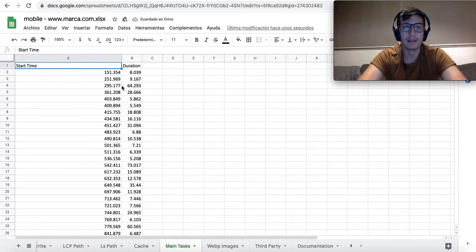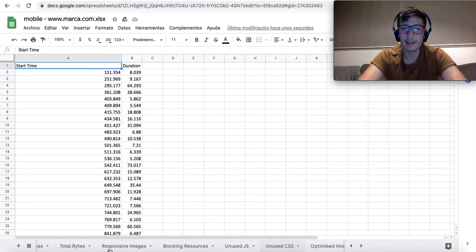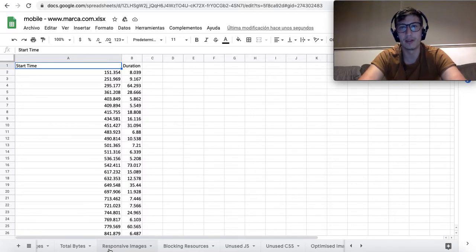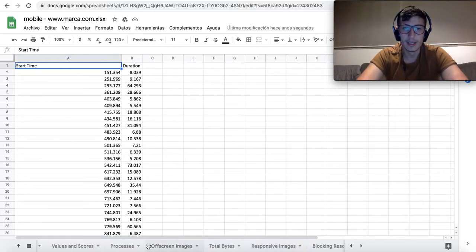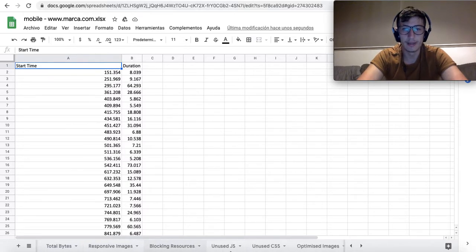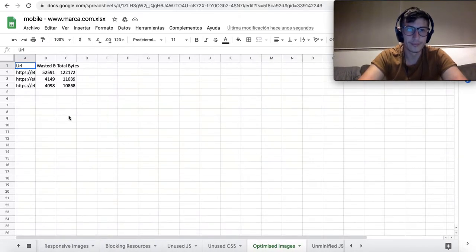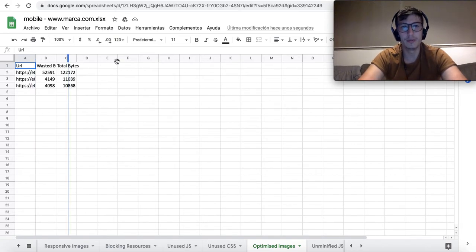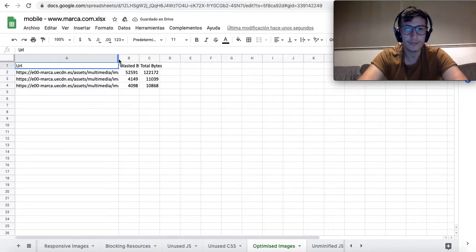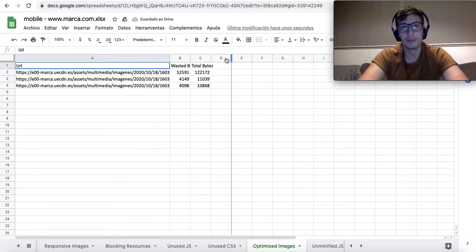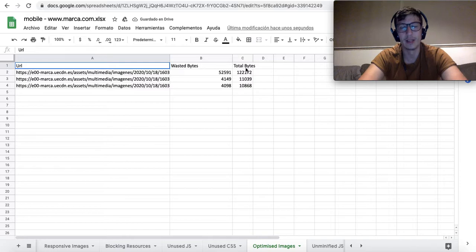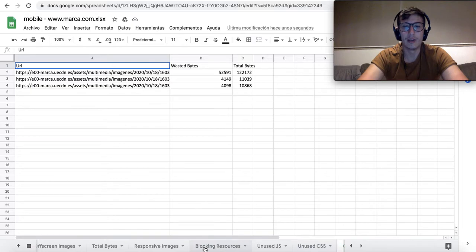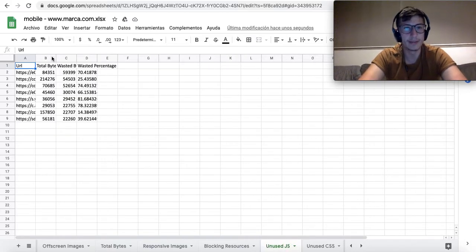In the other tabs, there is information about some fields of your website or this page which could have some room for improvement. For instance, let's take as an example the optimized images. You will have some URLs—some images which have room for improvement if they were optimized—so the wasted bytes because they are not optimized and the total number of bytes.